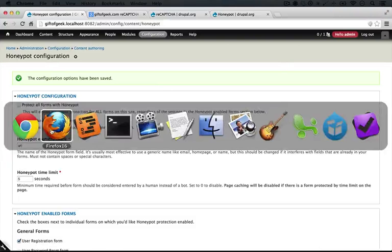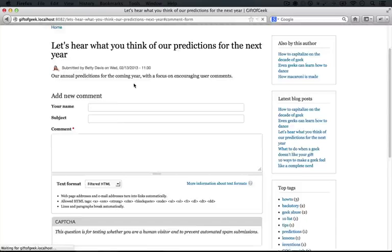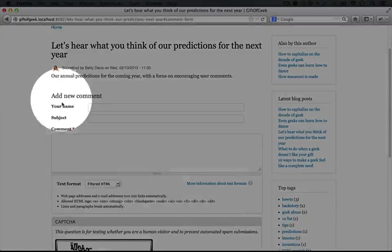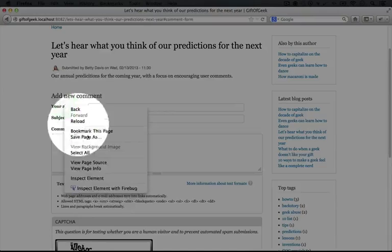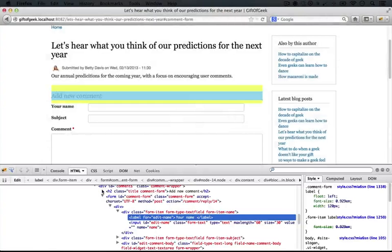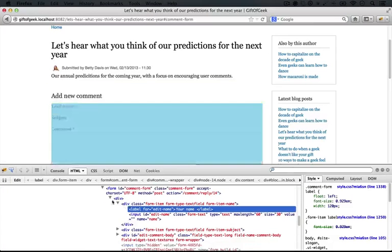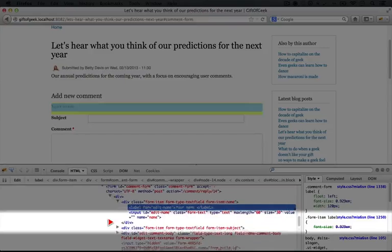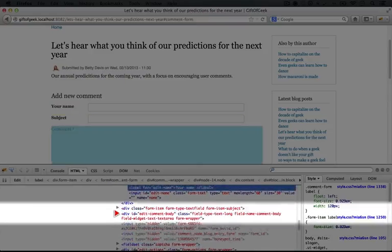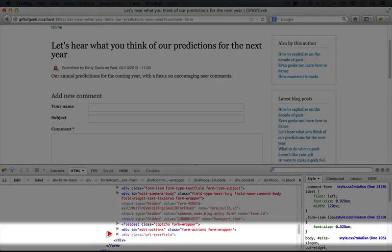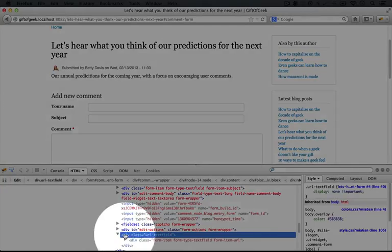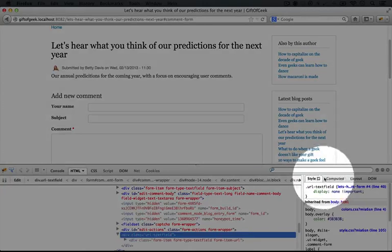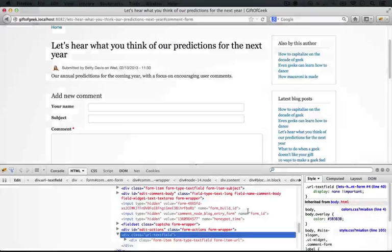So now if we jump back to the browser where we're an anonymous user and we refresh, and we look at the source code for the form, I'm just going to select an item within the form and select inspect element with Firebug, I'm in Firefox right now. You see if we scroll down and look at the different elements, we have our body here, we have our captcha, and then right here we have our URL. And notice that it's disabled. You see URL text field is displayed as none here.